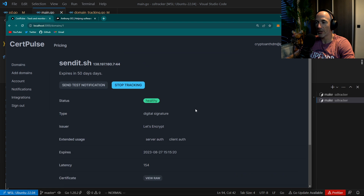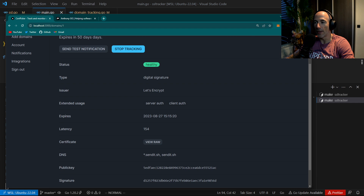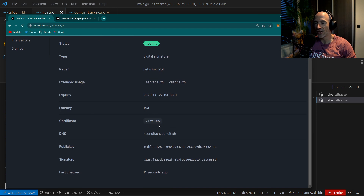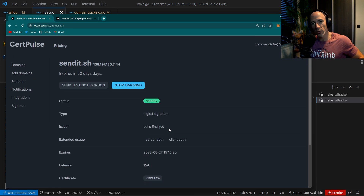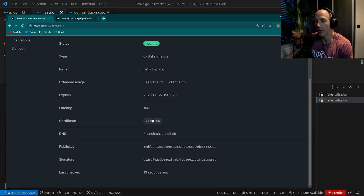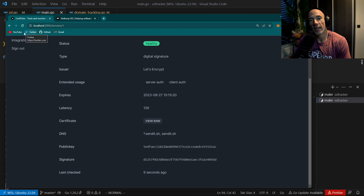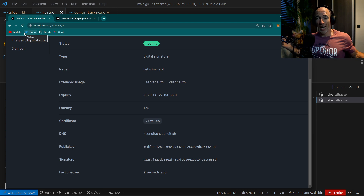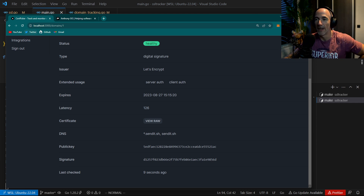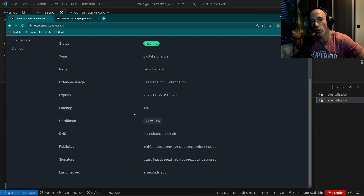You can see, for example, the send-it thing. We can send test notifications, stop tracking. You can see it's a digital signature, Let's Encrypt, extended usage, server auth, client auth, the latency. You can actually view the raw certificate and all that stuff — public key and all. Good to debug your things. You can see it's basically updating, and each time we refresh you can see the latency and how long it's been. It's very early in the morning and I'm pretty hyped today.